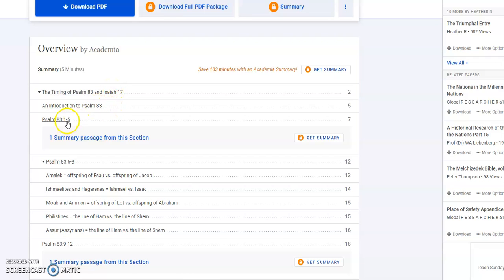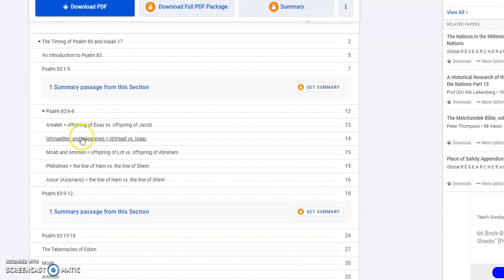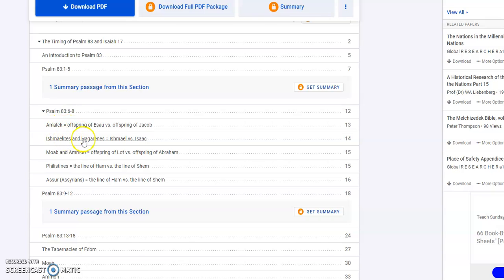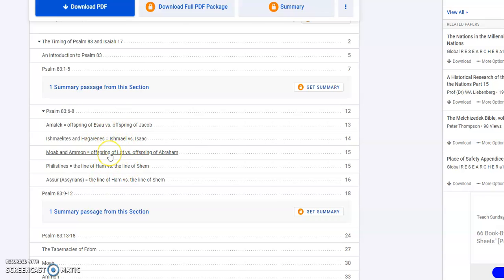The timing of Psalm 83 and Isaiah 17. I introduced Psalm 83 and go through verses one through five, then chapters six through eight. What do I do in the process? Tell you all of these people groups who are listed. Who's Amalek? Who are the Ishmaelites and the Hagarenes? Who is Moab and Ammon? The Philistines? Asher, the Assyrians? Where do all these people come from? And why do they have vendettas against God that they use to try to get Israel to get to God?